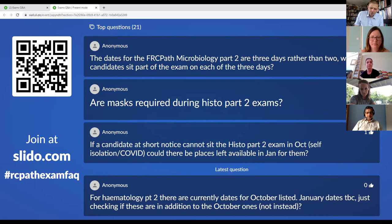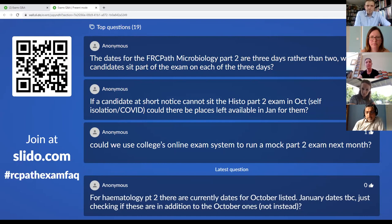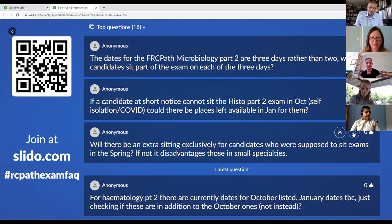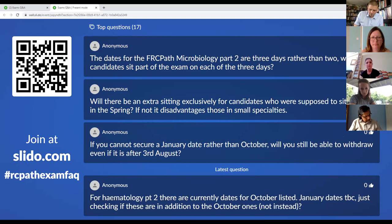Are masks required during the histopathology Part 2 exams? We're looking at them not being compulsory, but if candidates want to wear one they can do so, as we recognize some people may be exempt from wearing them. It would be unfair to make candidates sit for two days wearing one while doing their exam. If a candidate at short notice cannot sit the histopathology Part 2 exam in October due to self-isolation or COVID, could they be accommodated in January? We would look at it on a case-by-case basis, and if there were places available we could look at moving them to January.